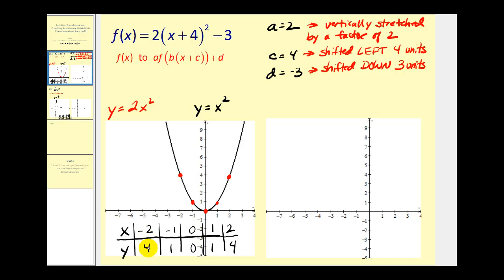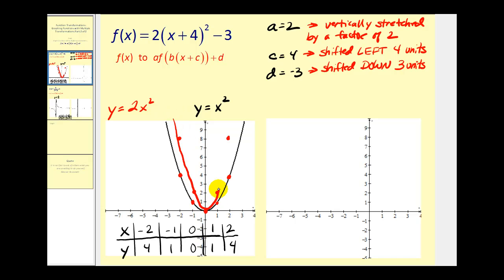So instead of the point negative two, four, we'll have the point negative two, eight. Instead of the point negative one, one, we'll have the point negative one, two. The origin will still be the origin. The point one, one will be the point one, two. And the point two, four will be the point two, eight. This would be the graph of the function that has been vertically stretched by a factor of two.